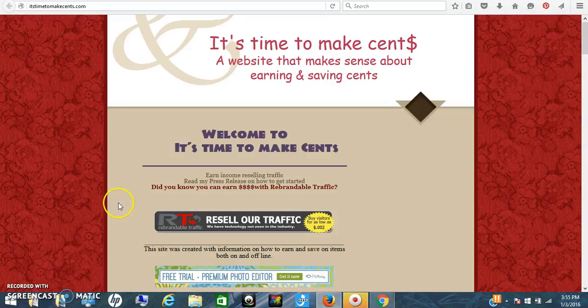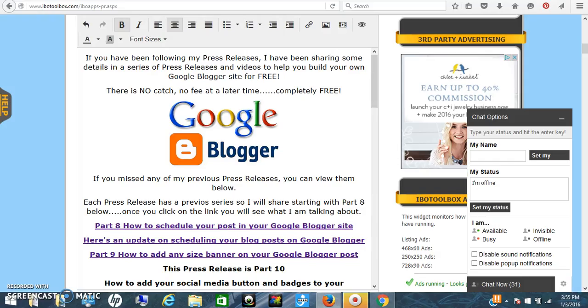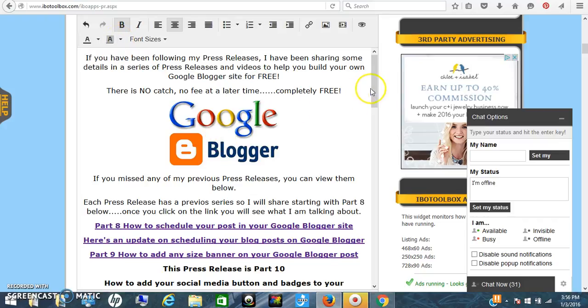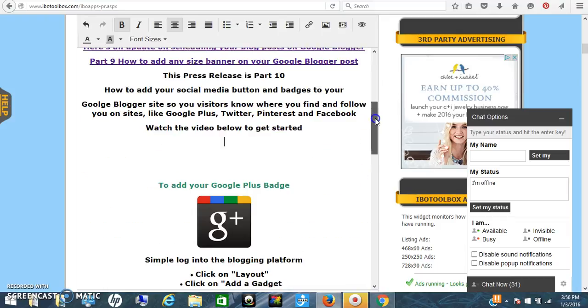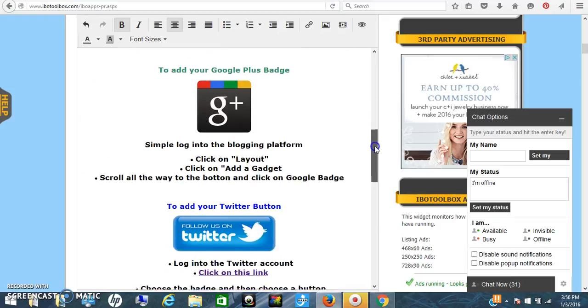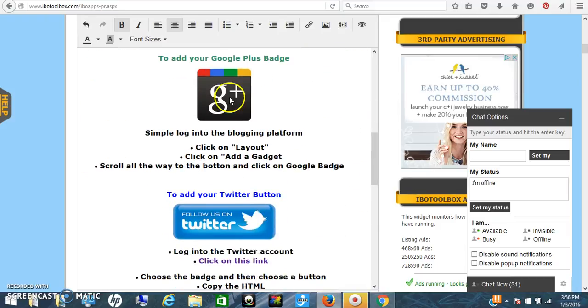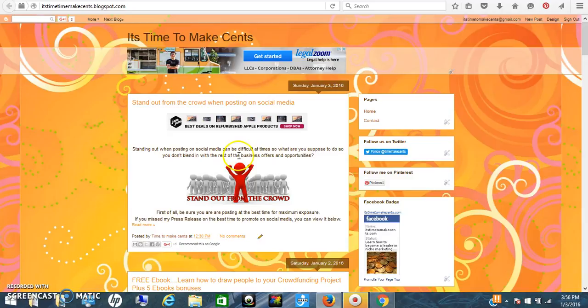Hi, this is Sandy with It's Time to Make Sense, and today I'm sharing part 10 of the Google Blogger series on how to add your social media icons to your Google Blogger site.